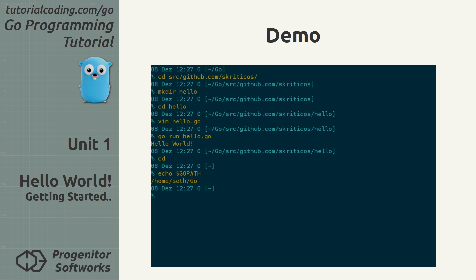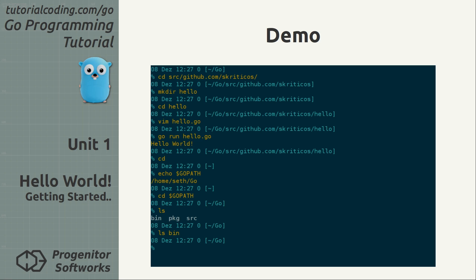I have the go path environment variable set. And it has the three subdirectories. The bin directory is currently empty.